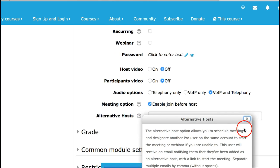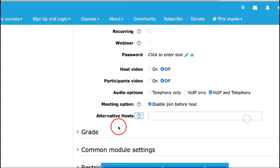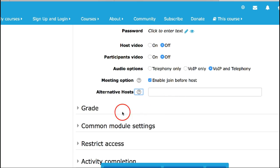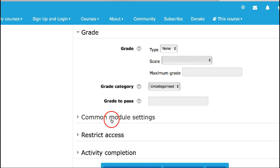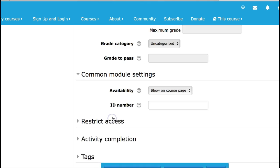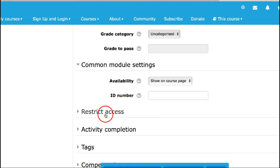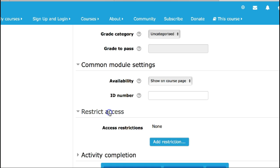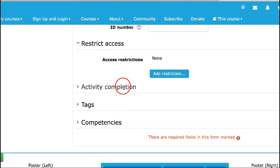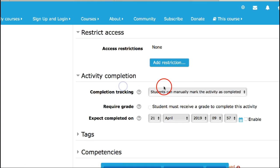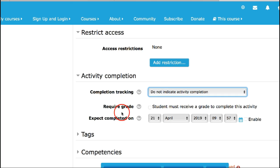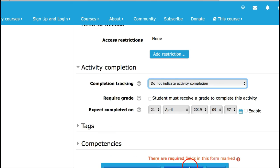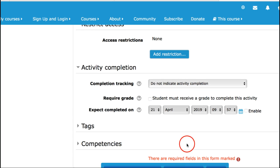And then alternative hosts, I can add if I've got an account that allows this, otherwise I'm going to leave that. Common module settings, I don't have groups here, restrict access no, activity completion I'm going to leave that, do not indicate.